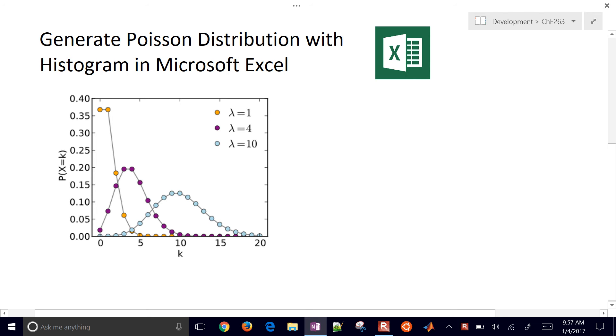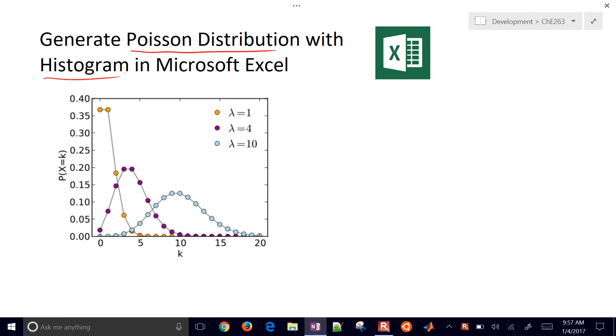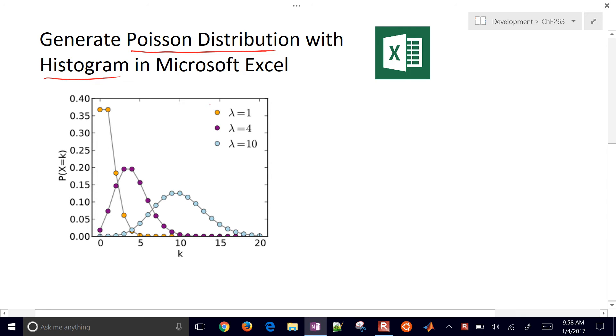We're going to use Excel to generate a Poisson distribution and also a histogram just to be able to see the sampling that occurred. This is just one example of some of the data analysis, particularly with statistics, that we might be doing in Excel.